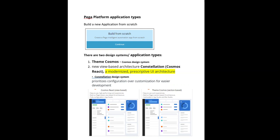Cosmos React gives higher weightage to configuration over customization for easier development. It is a more prescribed way of developing. For example, if you want to have certain columns in an inline grid double, you need to create a layout, change the container format to inline grid triple, and drag and drop each of the fields. If you want to change it to a stack, you need to manually rearrange the fields or the layouts.